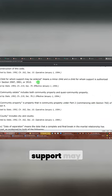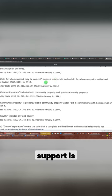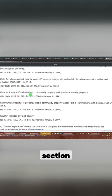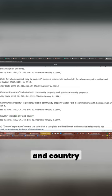A child whom support may be ordered means a minor child or a child with whom support is authorized under this section. Community estate, community property. Country includes city and country.